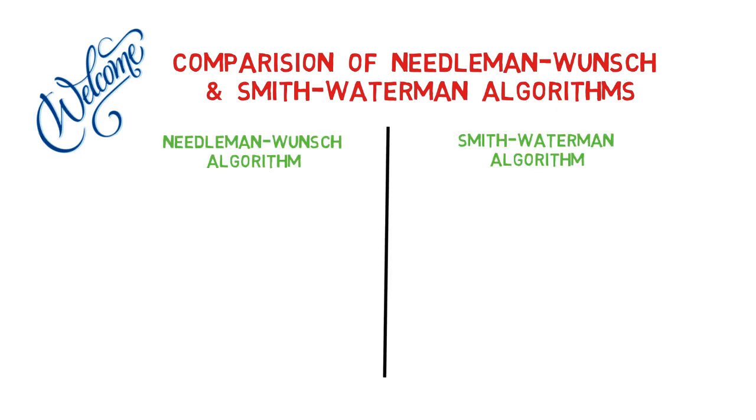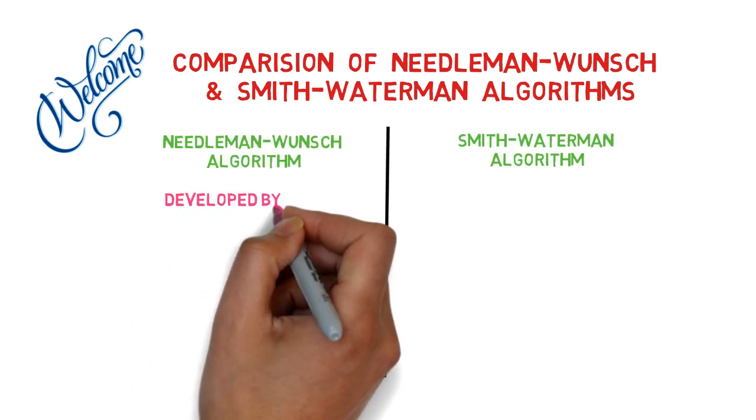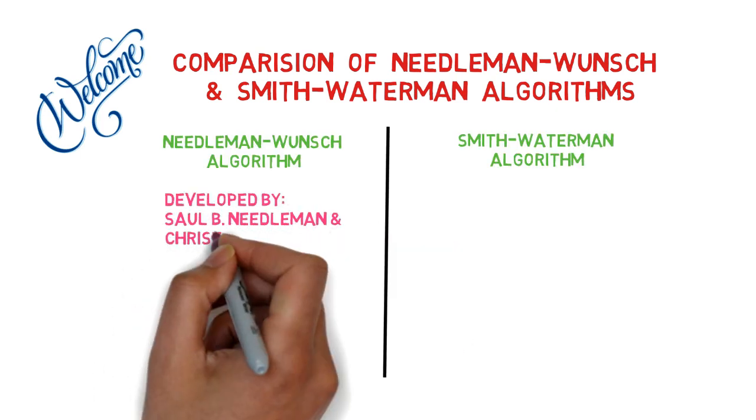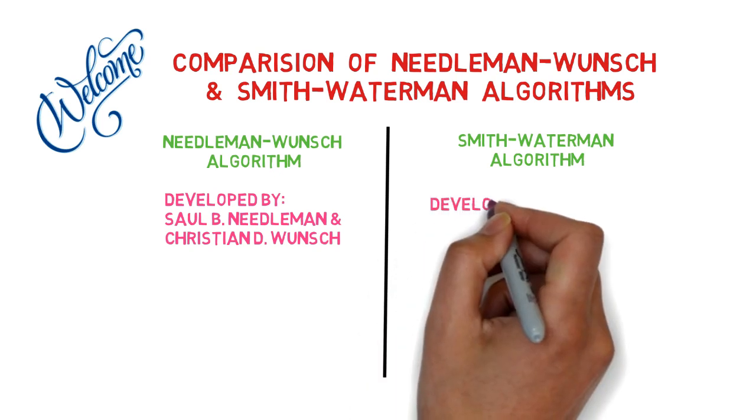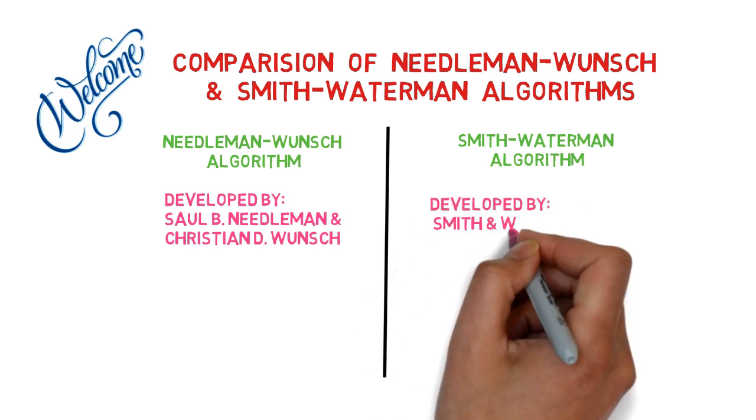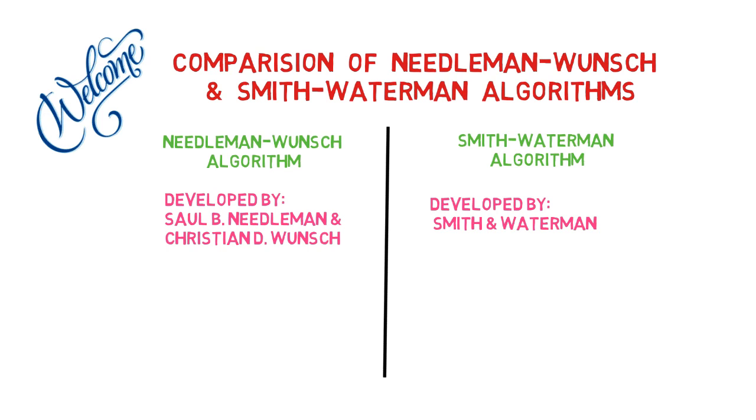The Needleman-Wunsch algorithm was created by Saul B. Needleman and Christian D. Wunsch, while the Smith-Waterman algorithm was created by Smith and Waterman.